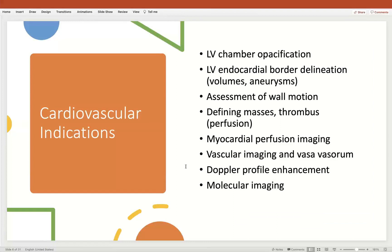In terms of the indications, we know that some patients are suboptimal for the identification and quantification of their left ventricular ejection fraction. Due to both the window as well as their body habitus, it can be extremely difficult to define the endocardial border in order to accurately quantify the size of their left ventricle. These agents have been developed and approved for assessment of the left ventricular chamber for chamber opacification, volume assessment, assessment of aneurysms, defining wall motion and subtle wall motion abnormalities, and defining intracardiac masses as well as thrombus.